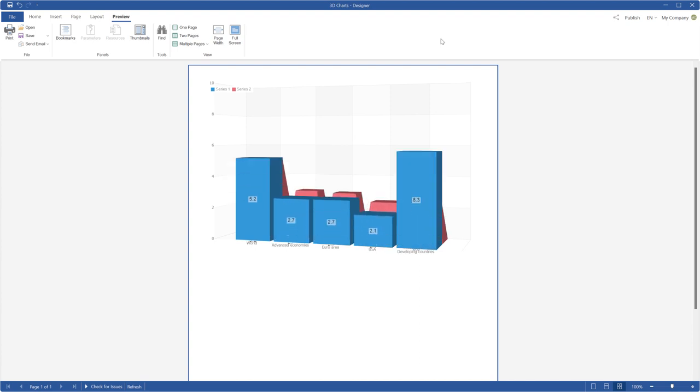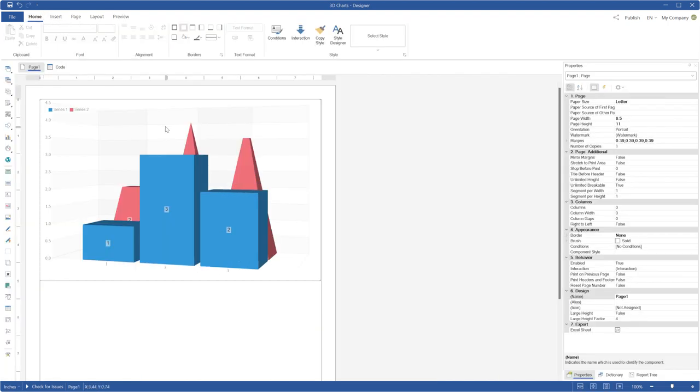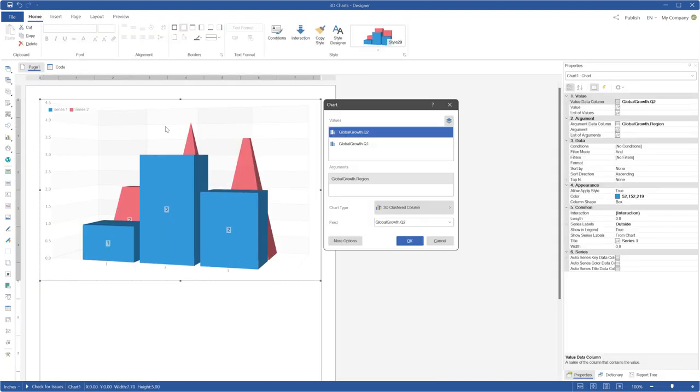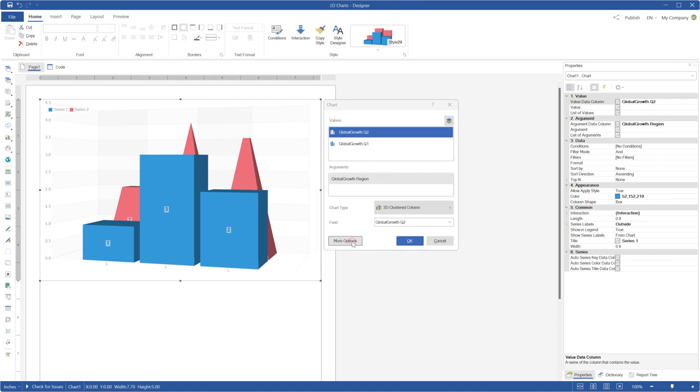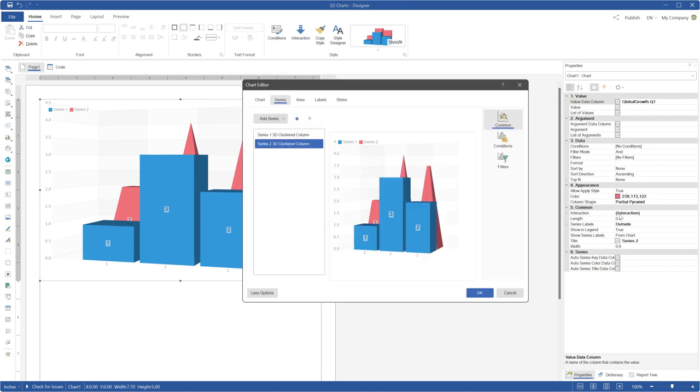You can define a specific shape for each series. Also, if you use an Advanced Mode of the Chart Editor, you can select a series and set the shape of the graphic elements on the Properties panel.